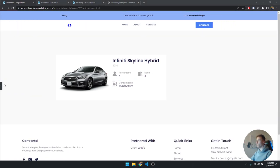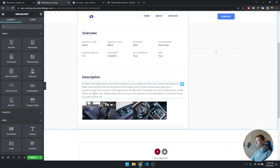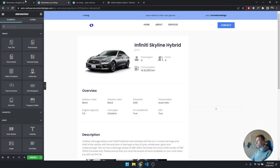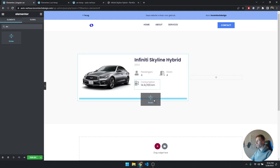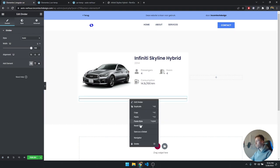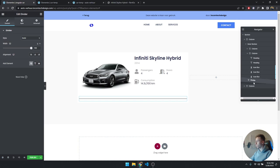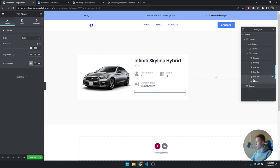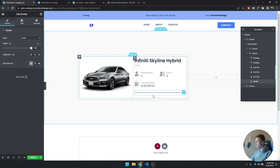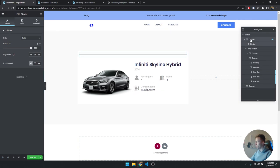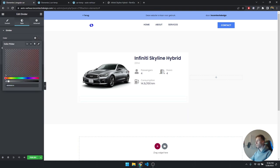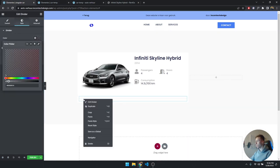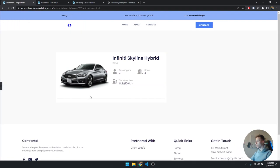Now we have an overview section and a description with some images, plus a divider. Search for a Divider widget and drag it in. Sometimes Elementor acts up when placing it, so use the Navigator to drag it to the correct position — outside the inner section column. For styling, just lower the opacity slightly so it becomes a more subtle gray line.